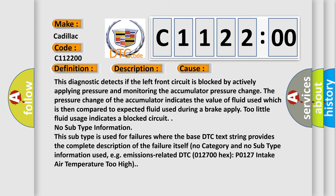This diagnostic error occurs most often in these cases: This diagnostic detects if the left front circuit is blocked by actively applying pressure and monitoring the accumulator pressure change. The pressure change of the accumulator indicates the value of fluid used, which is then compared to expected fluid used during a brake apply. Too little fluid usage indicates a blocked circuit.